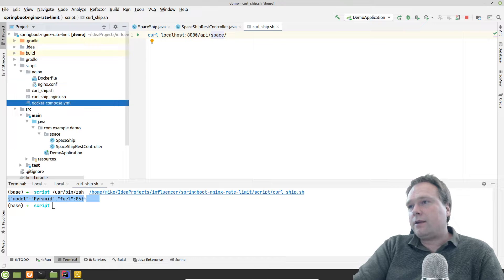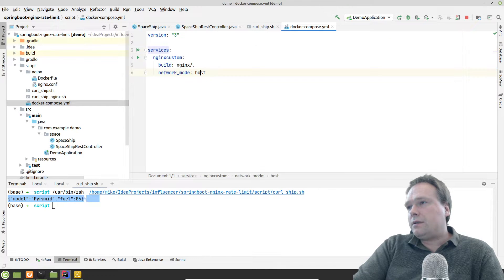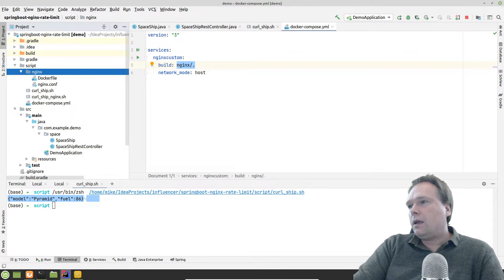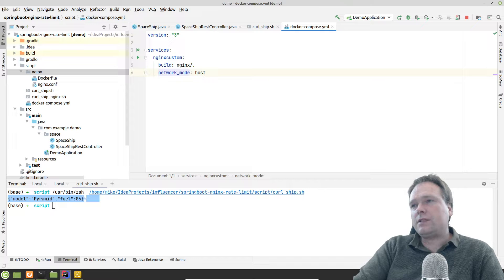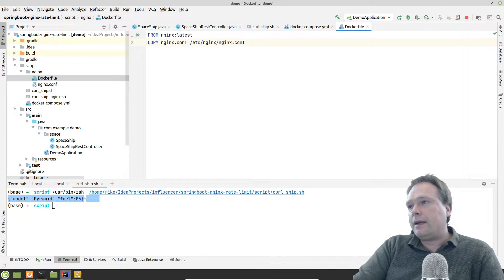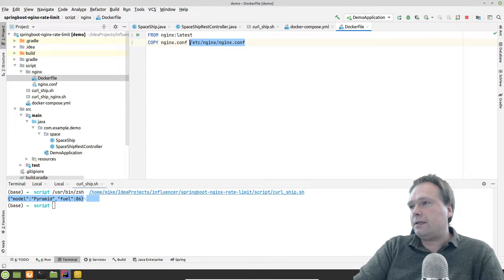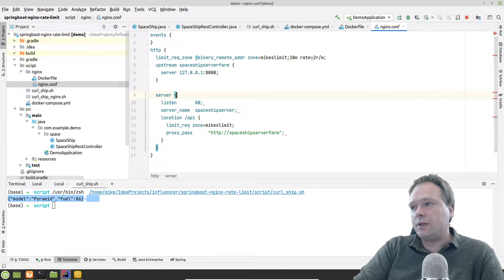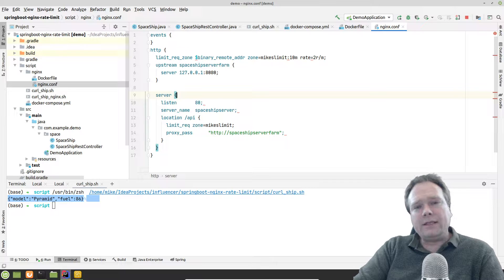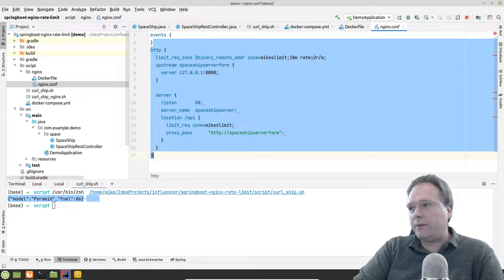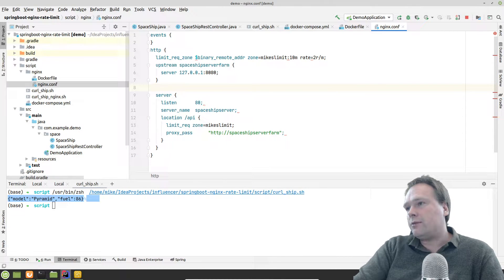For the Nginx part, I've created a Docker Compose file using a custom Nginx image built from an Nginx folder. I need to share the network with the host since I'm running local development. The Dockerfile is `FROM nginx:latest` and copies my custom Nginx configuration into the Docker image. That's the easiest way to set up Nginx with your own configuration.